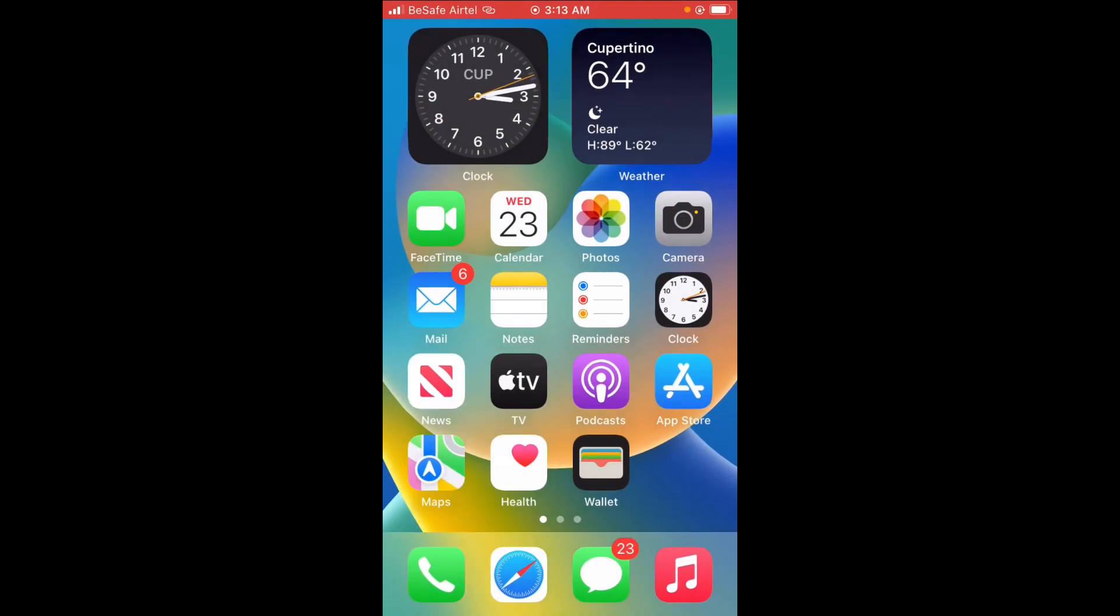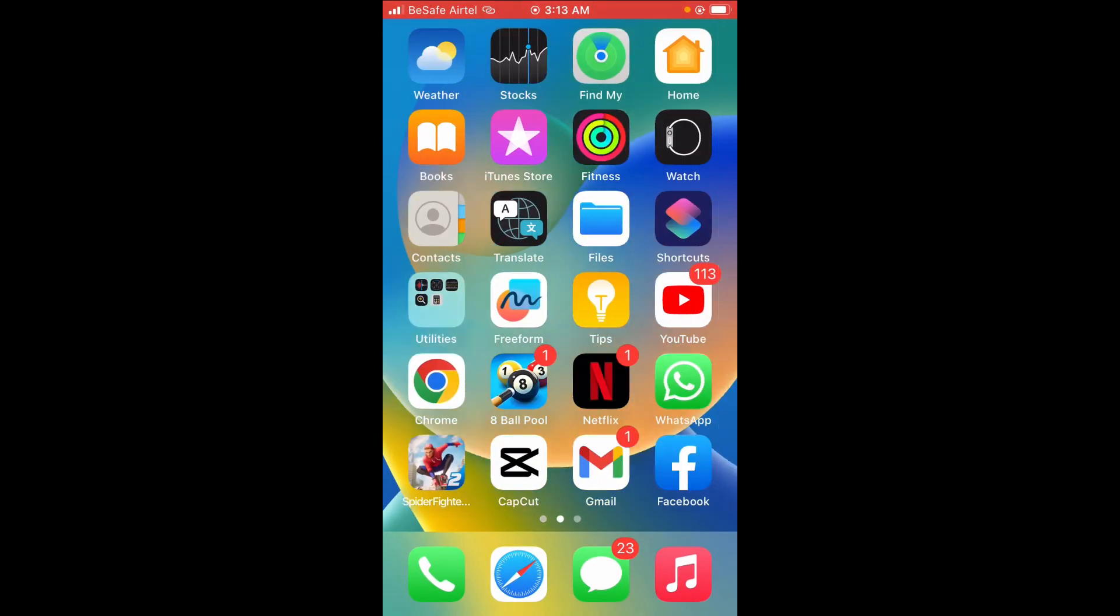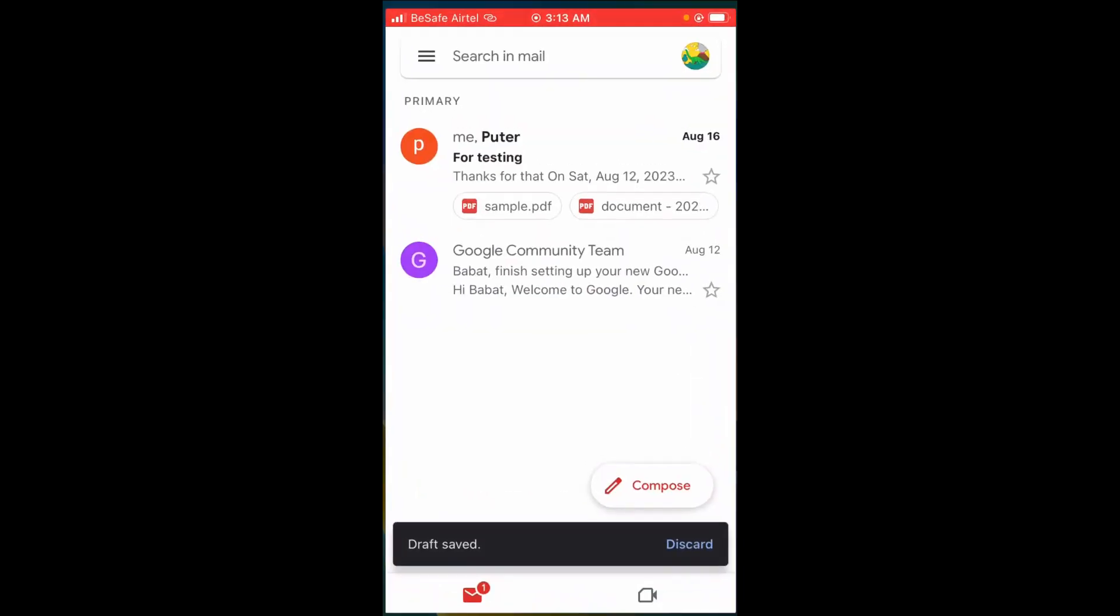When it has been installed, the next thing to do is log into your Gmail app. Once you've logged in, as you can see, I'm logged into this Gmail app.